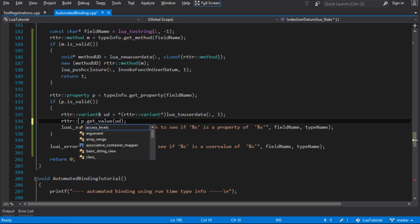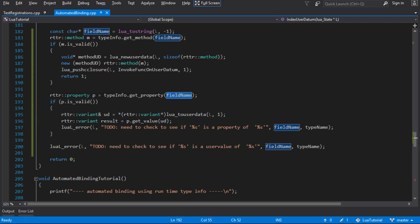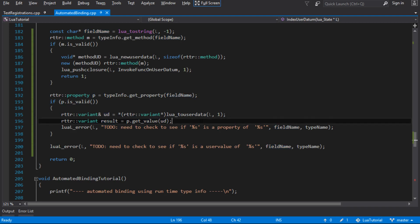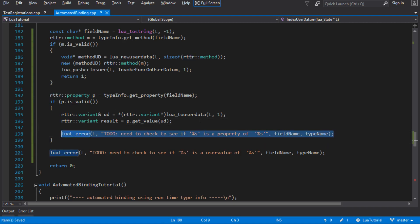The instance will be the first thing at the bottom of the Lua stack — the user datum we're working on, which in our case is our sprite object. It's encoded into a variant. We pass this through to get_value, which returns the property as another variant. So if we're passing in X, we get the field name X, pull the property, and say get the value of X on this sprite variant. To return it to Lua we need to convert it — if it's a number, convert to a number; if it's a string, convert to a string.